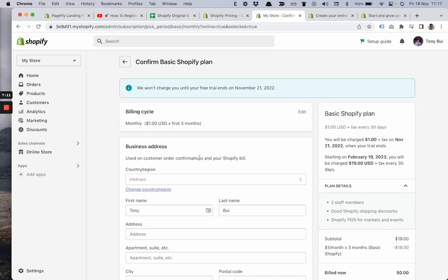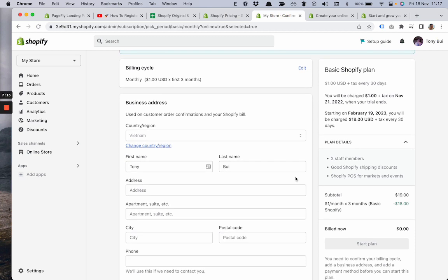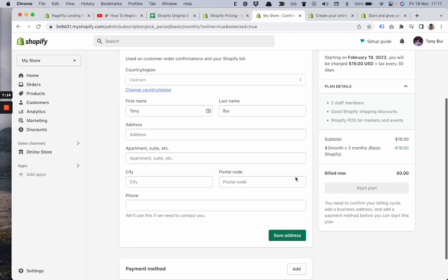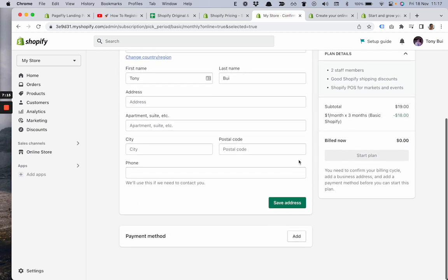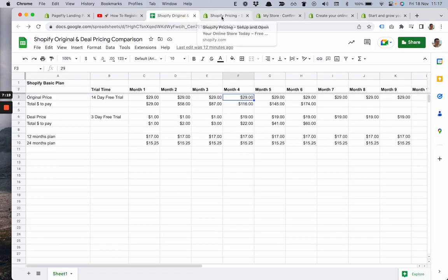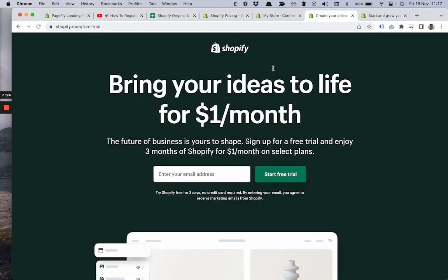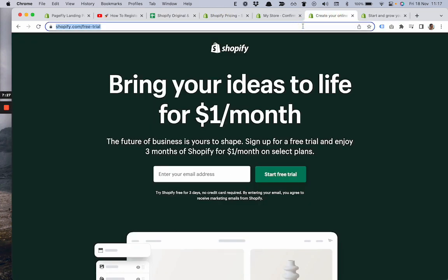I hope you found this video helpful, and you can subscribe to a Shopify plan. The link you can find in the description. Thanks for your time and see you next time. Bye bye.